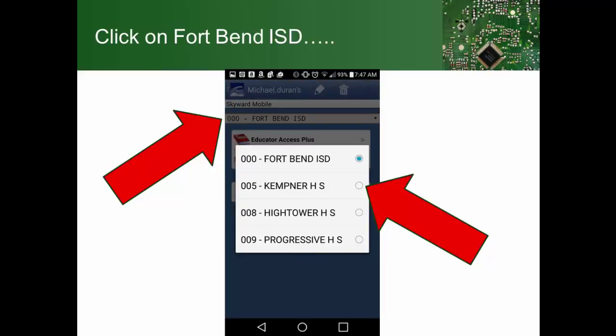You would click on the entity on Fort Bend ISD. It will bring up a window where you will change it to Campner High School, or if you have a different school in Fort Bend ISD, you would click that here. And that would select the appropriate campus.